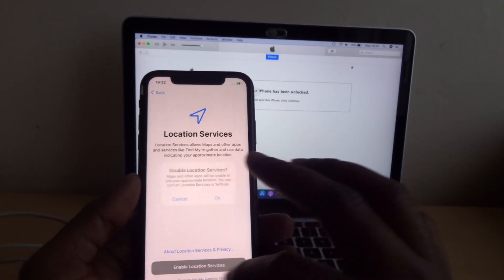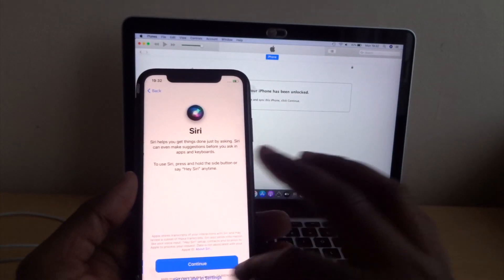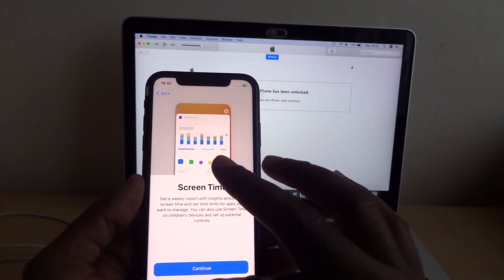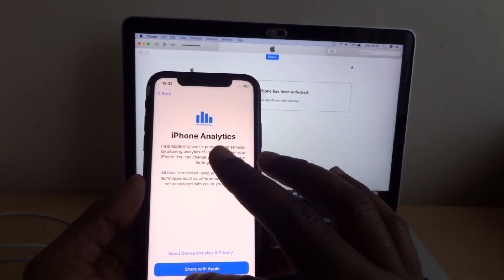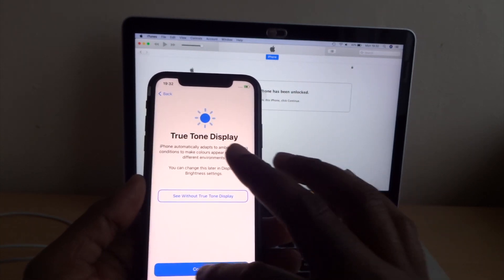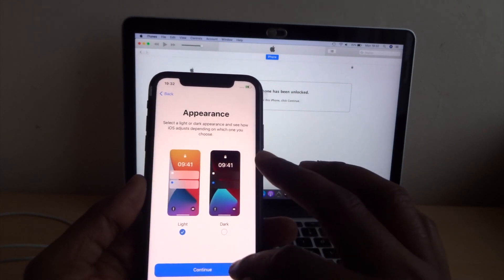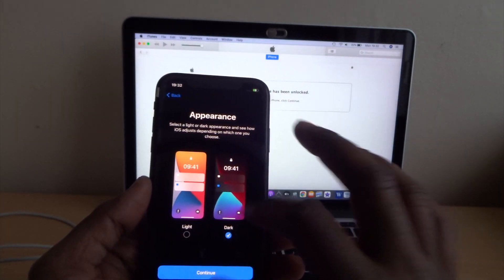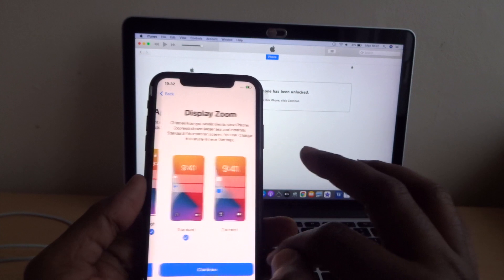Location not now. Siri, set up later. Later, don't share it. Continue. Dark mode. Okay, continue. Swipe up.